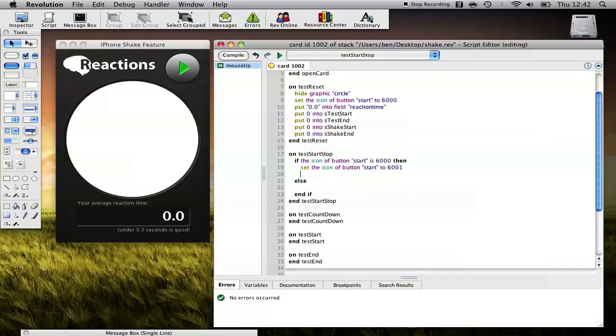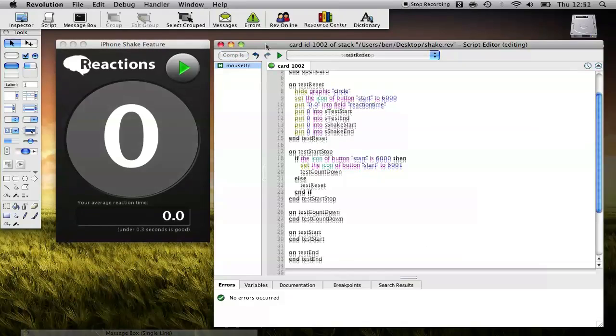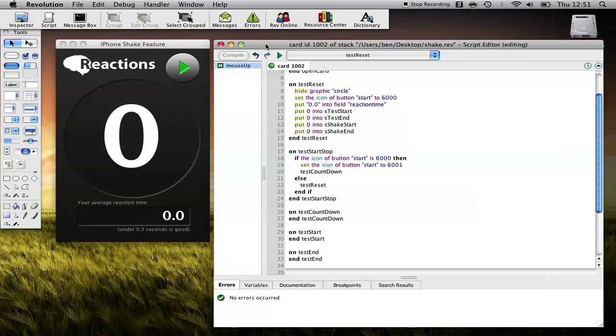We want to start the game. So what we want to do is show a nice countdown. So we're going to call this function to start our game, Test Countdown. Now, if our game is running, what we want to do is reset the game. So we call Test Reset. Okay, so the next thing we want to do is implement this nice countdown. It would be good to be able to go 3, 2, 1, and then into the test, just to give people a chance to get ready.